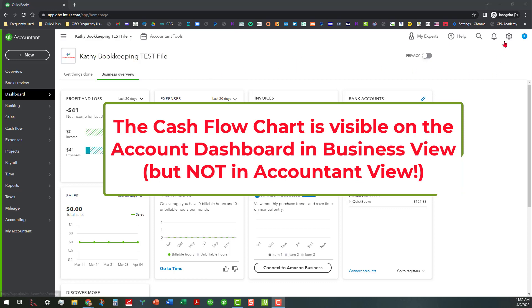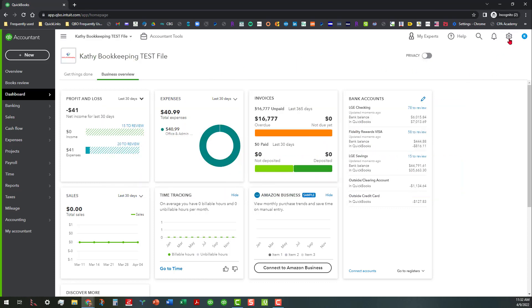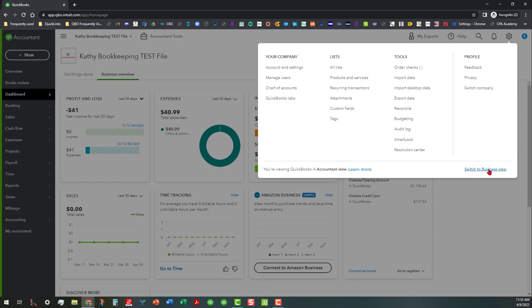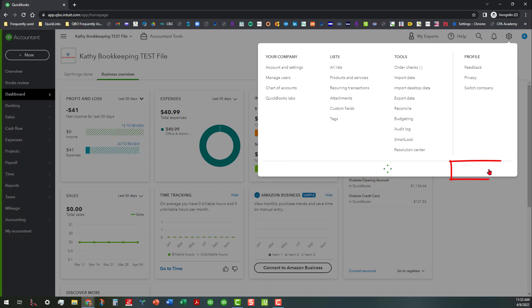Let's go ahead and do the switch. This is a sticky setting — it'll stay this way until you go back and change it, but it's easy to just switch back and forth. We are currently in Accounting View and we're going to go ahead and switch to Business View.